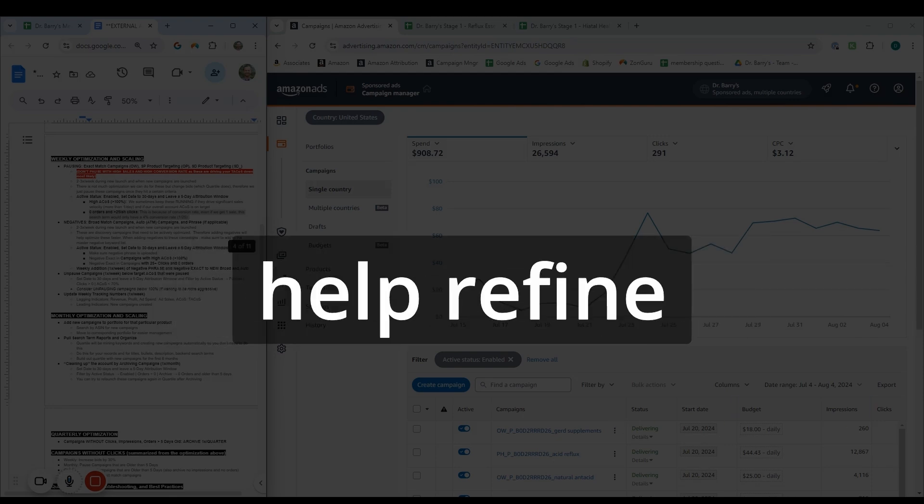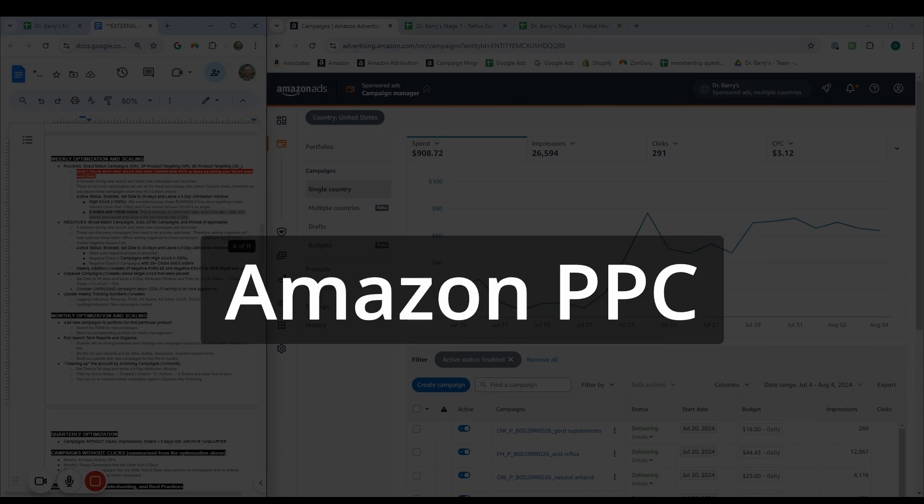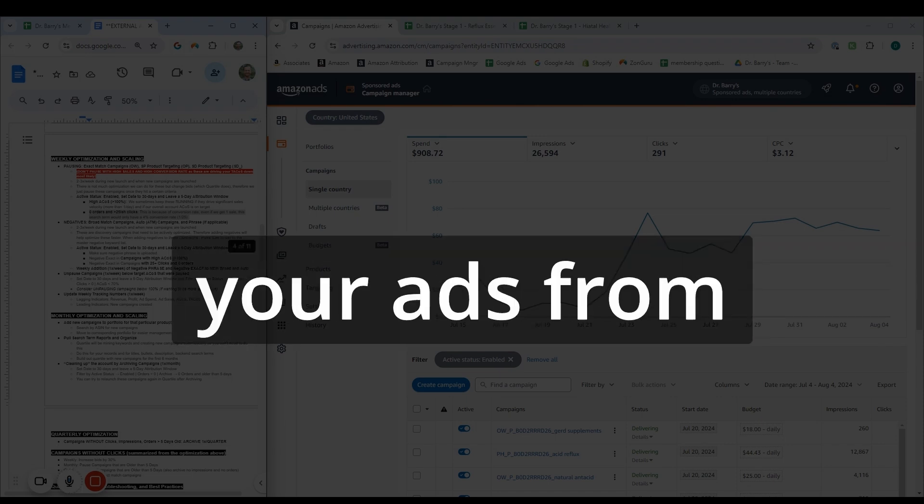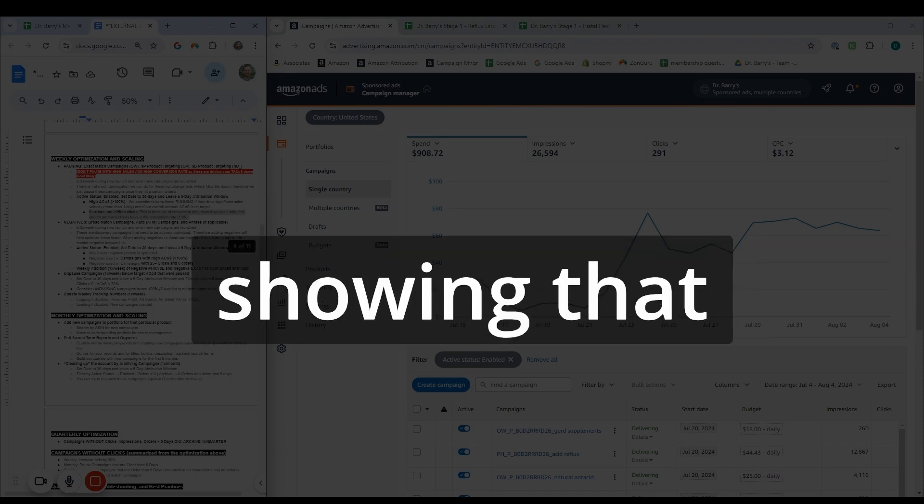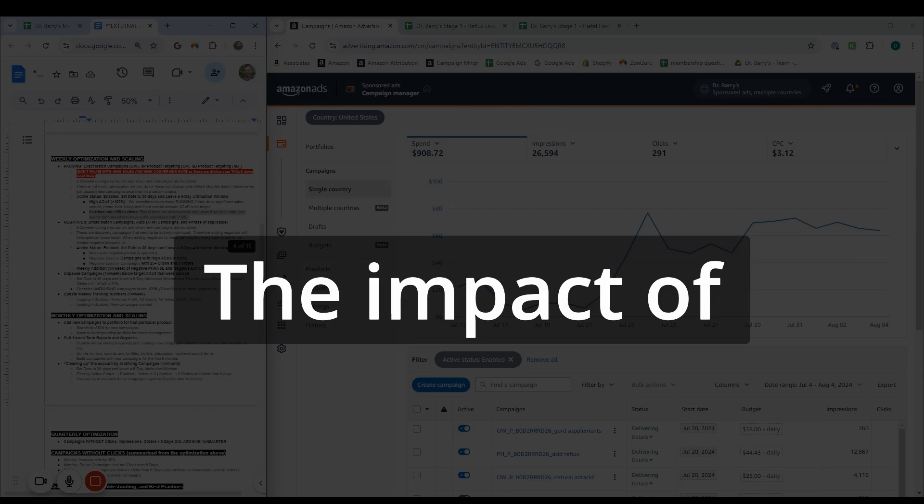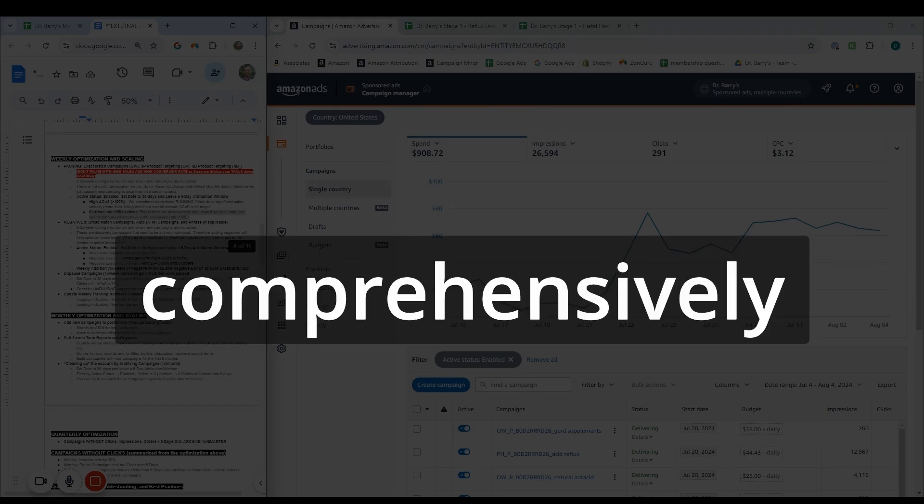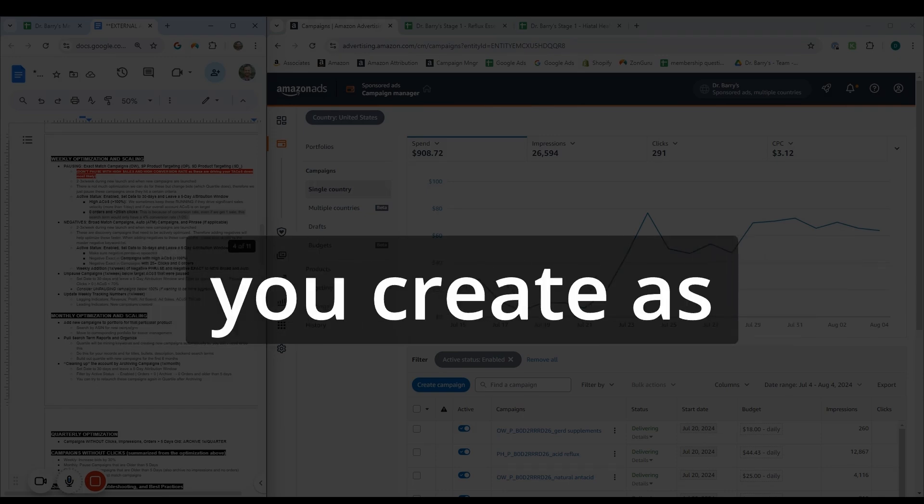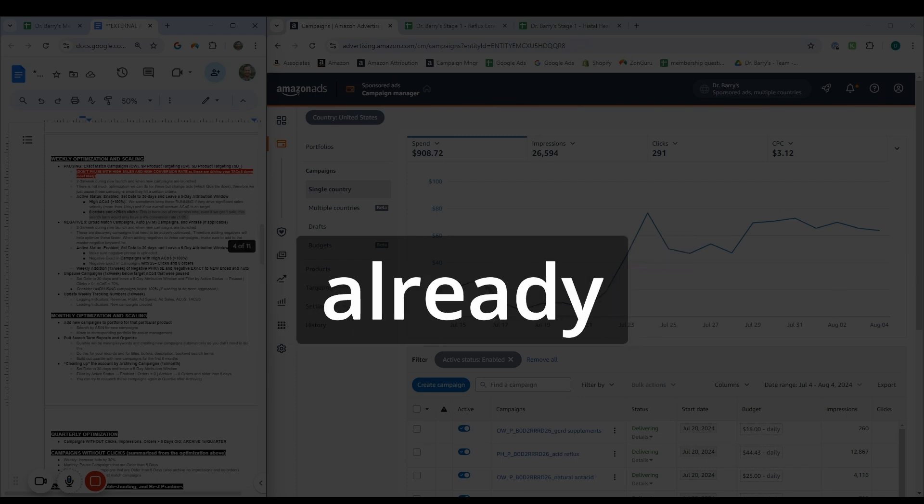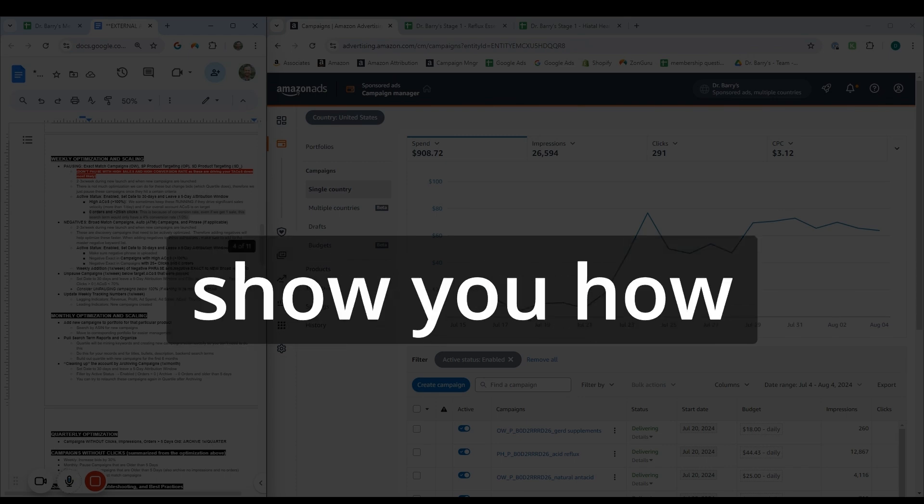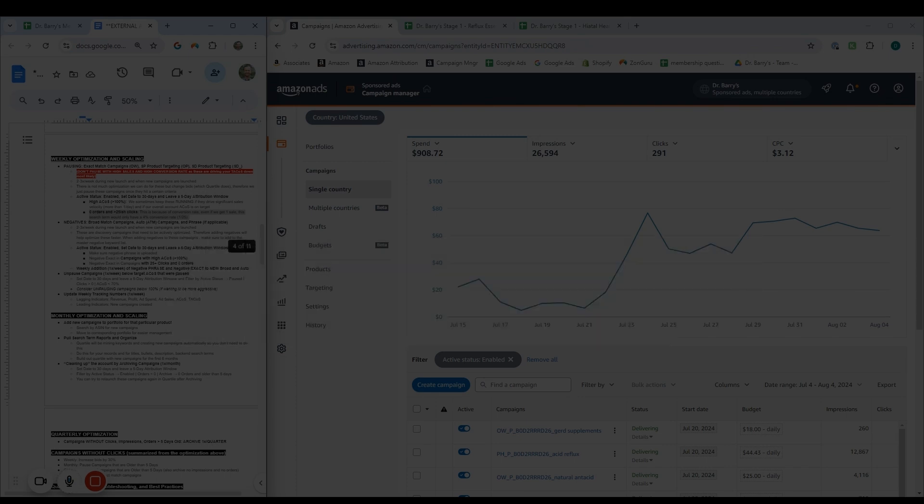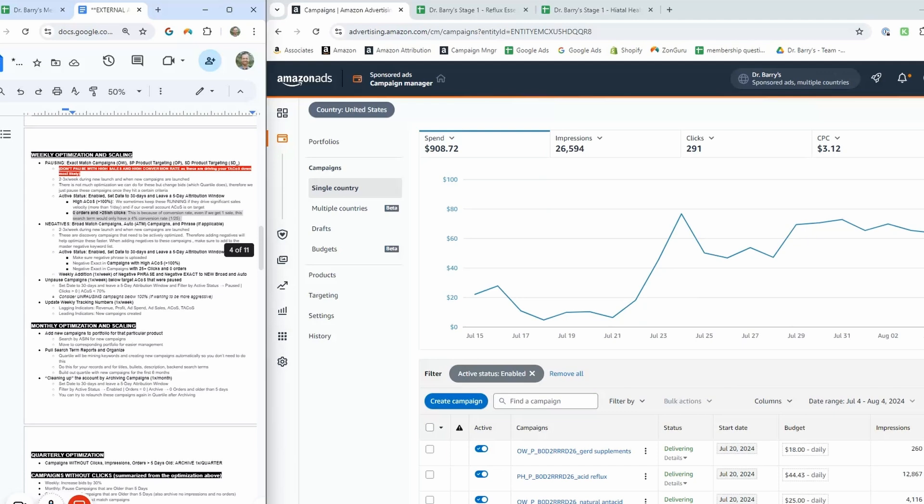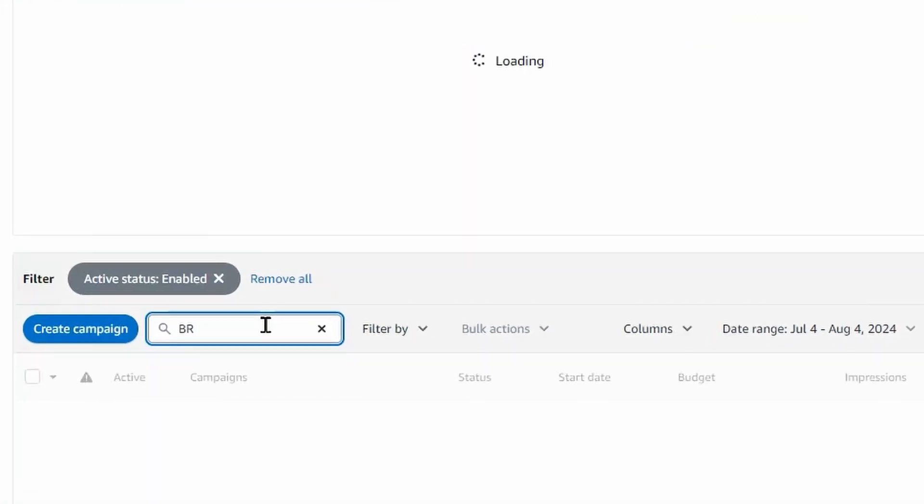Negative keywords just help refine your targeting with your Amazon PPC campaigns. And this prevents your ads from showing to irrelevant or unprofitable searches. The impact of negative is only realized when you're added comprehensively to both new campaigns you create, as well as those existing campaigns already accumulating data. I'm going to show you how to do that in this video.